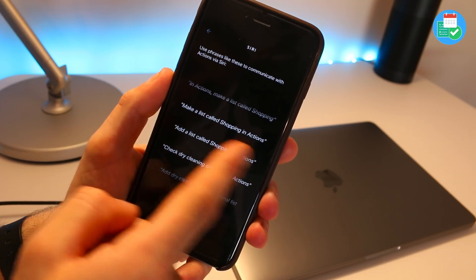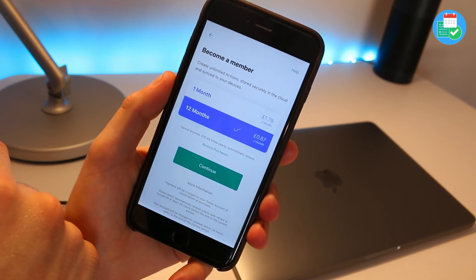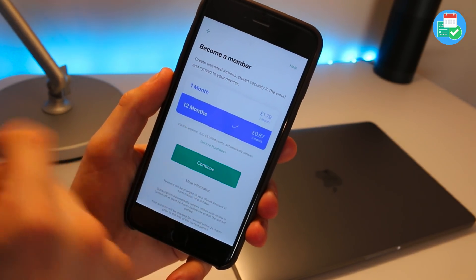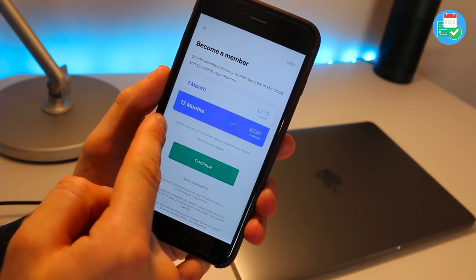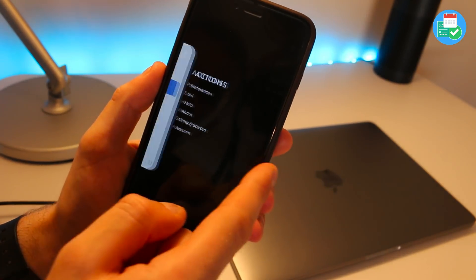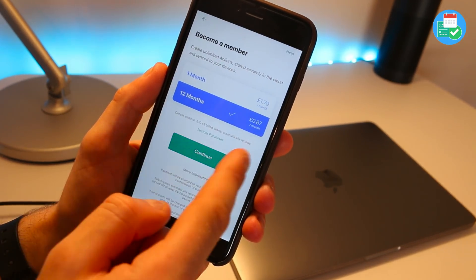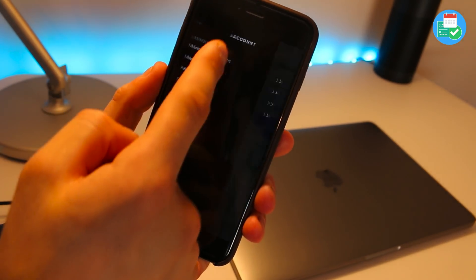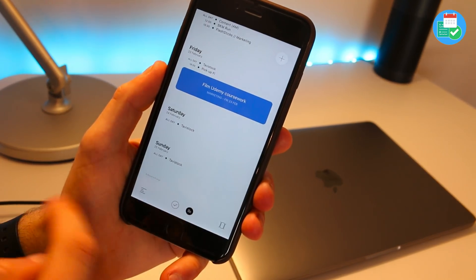Actions also works with Siri — if you want to add something to a specific list in Actions, you can just ask Siri and it will do so. In terms of pricing, the application is pretty reasonably priced: for unlimited actions, cloud storage, and sync between devices, it is £1.79 per month. Yearly, this works out at £10.48 in the UK — about the price of Bear Pro for a year. I'll include the one-month and twelve-month pricing for the US in the description.